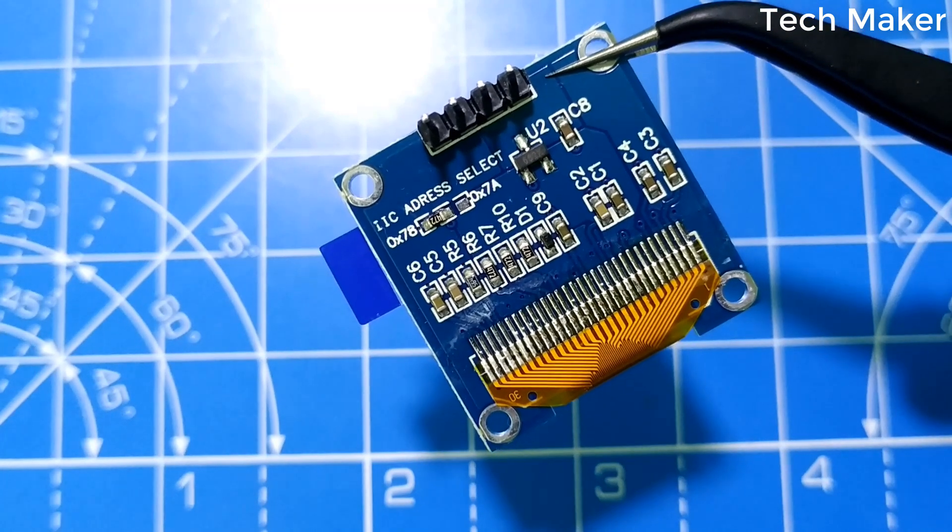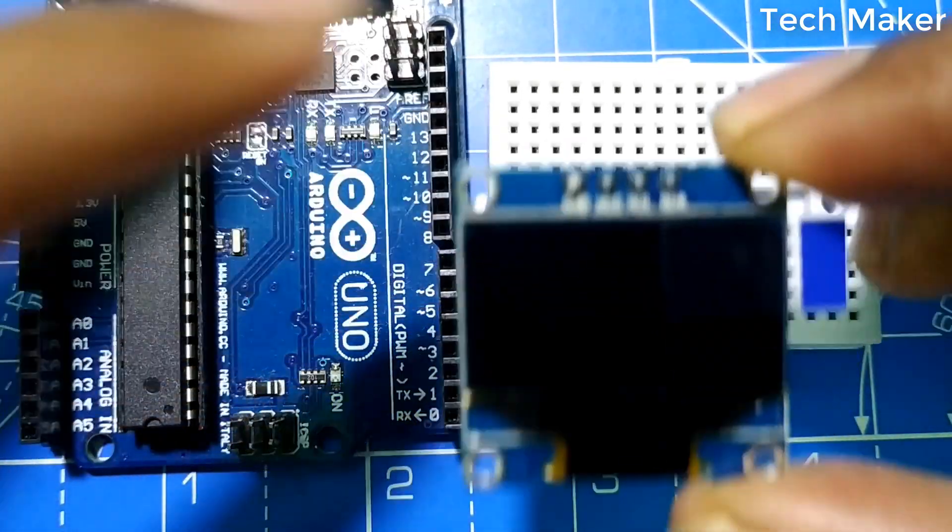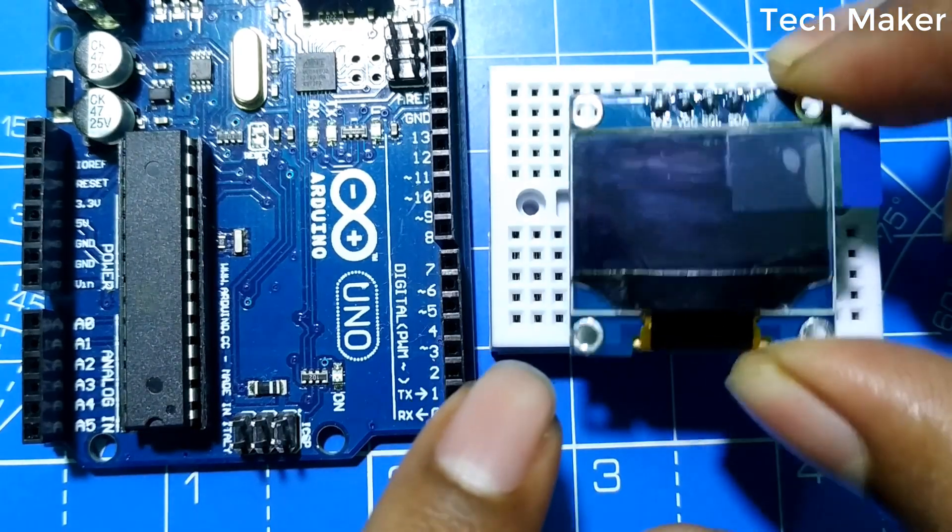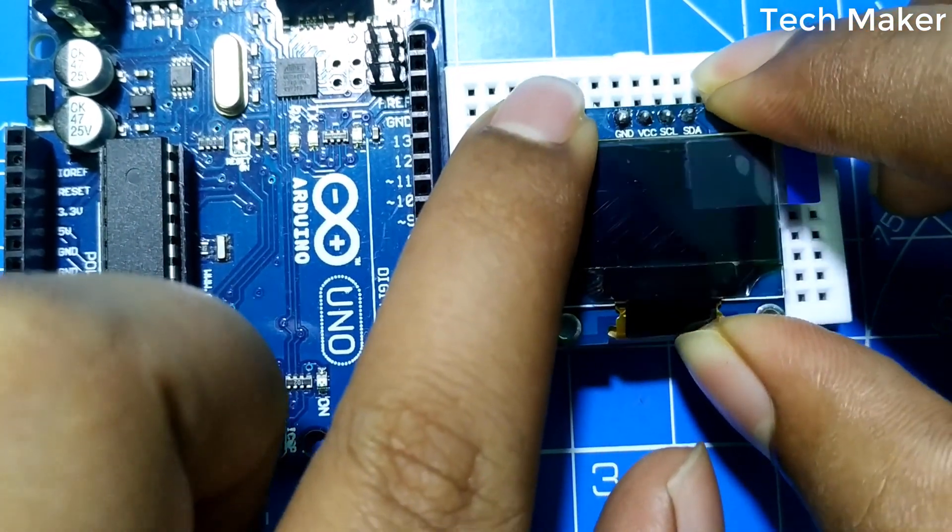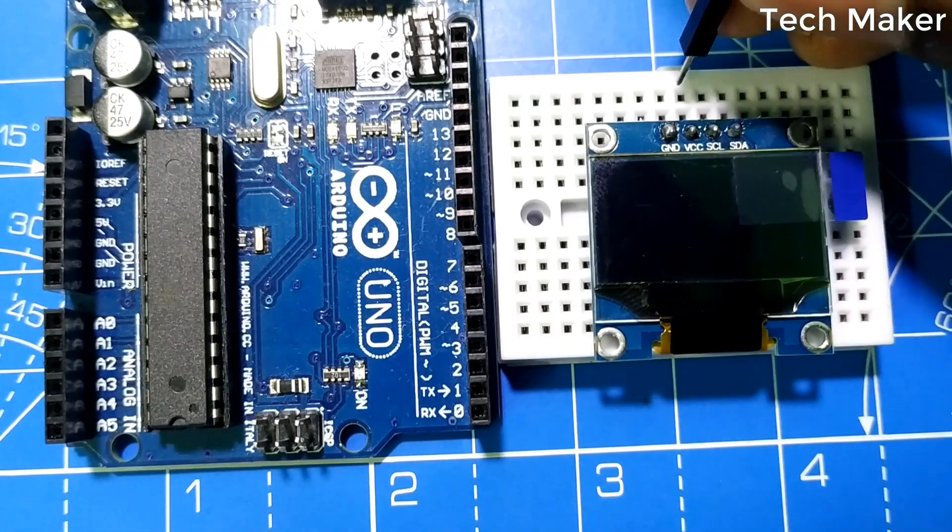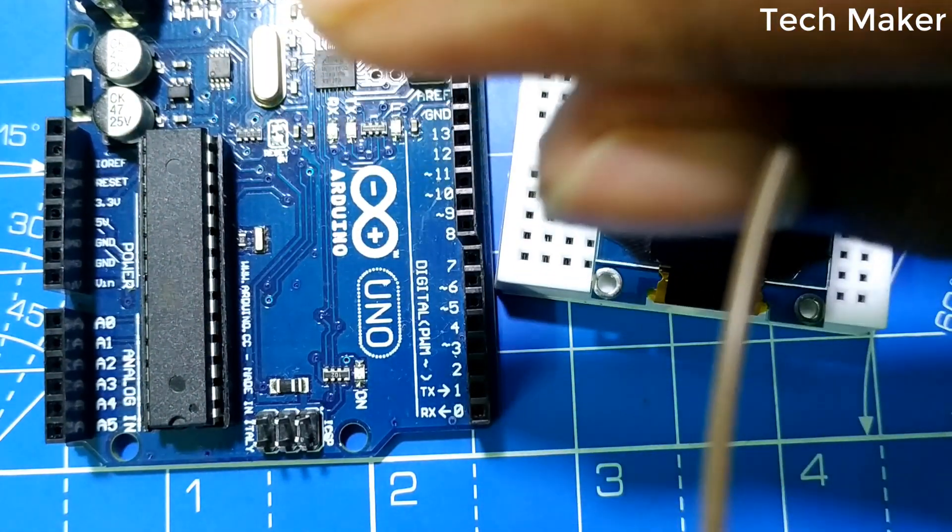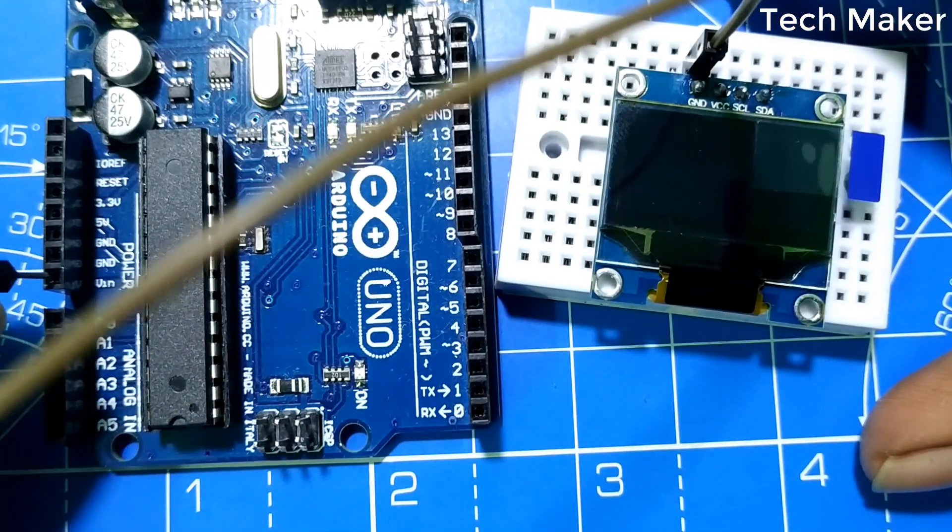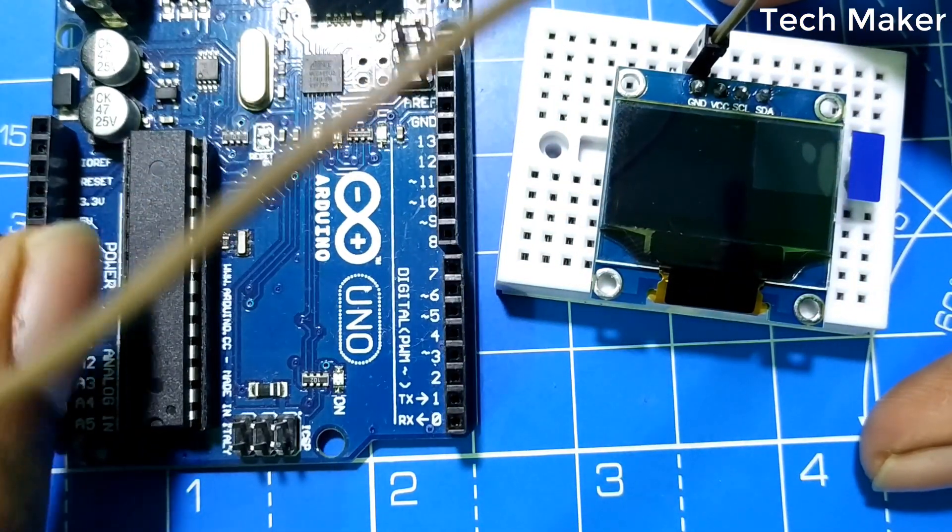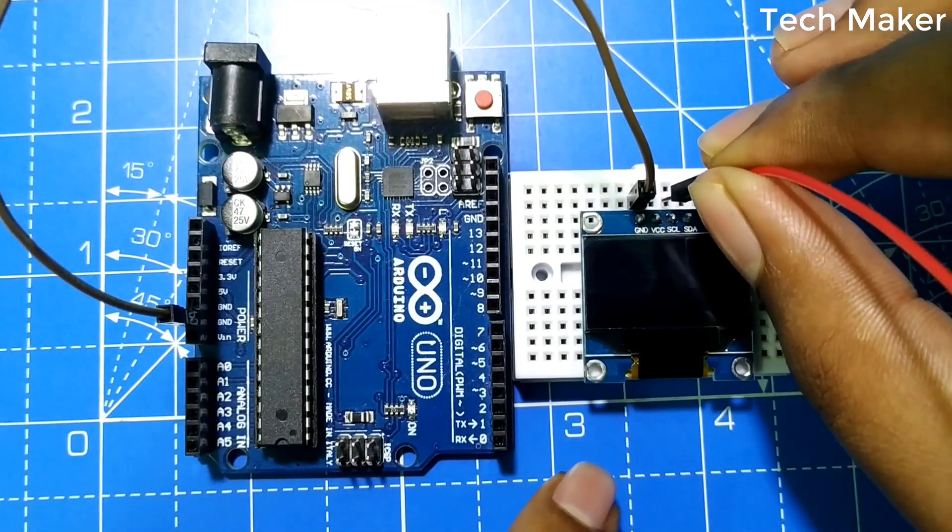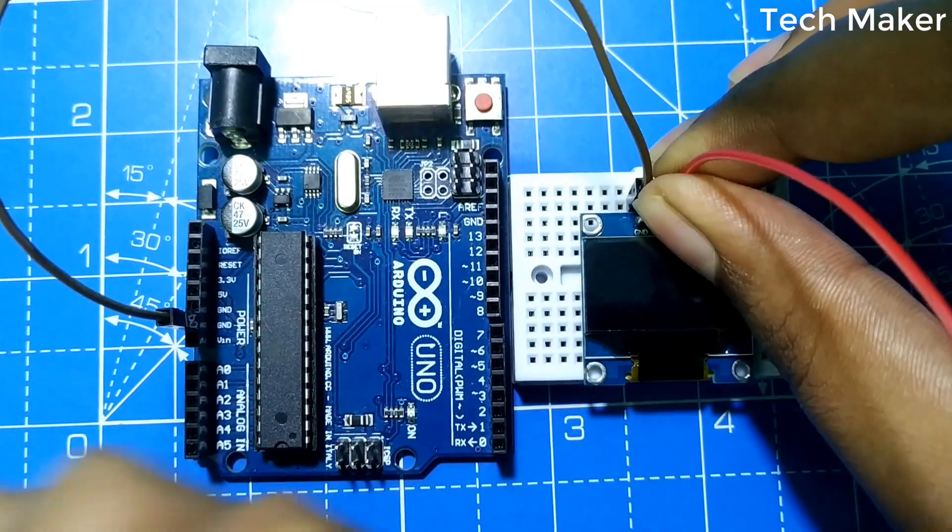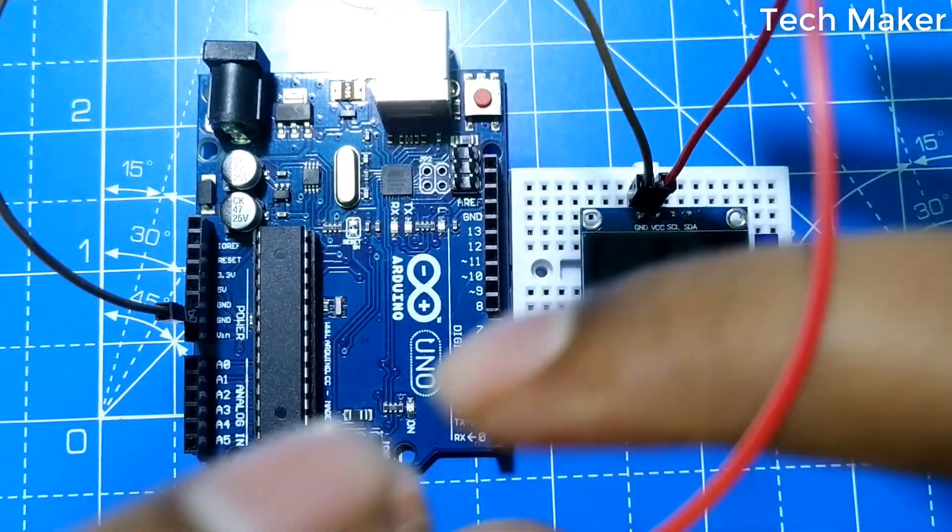Let's connect the OLED display with the Arduino. First, insert the display on the breadboard carefully. Now connect ground of the OLED display to the ground of the Arduino. The VCC of the OLED display is connected to the 5V pin of the Arduino.